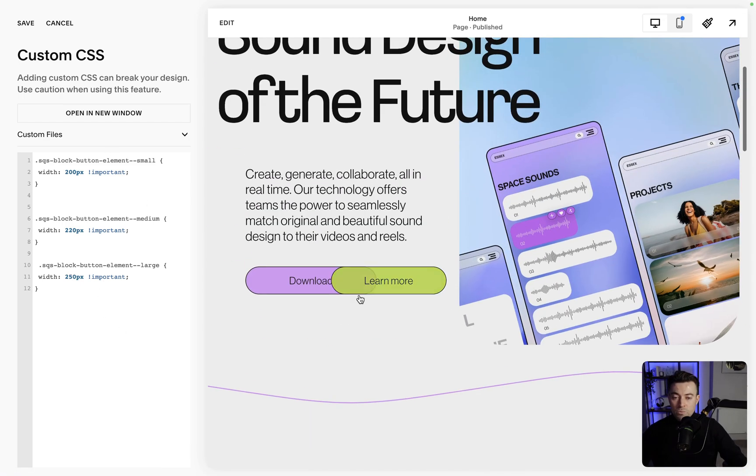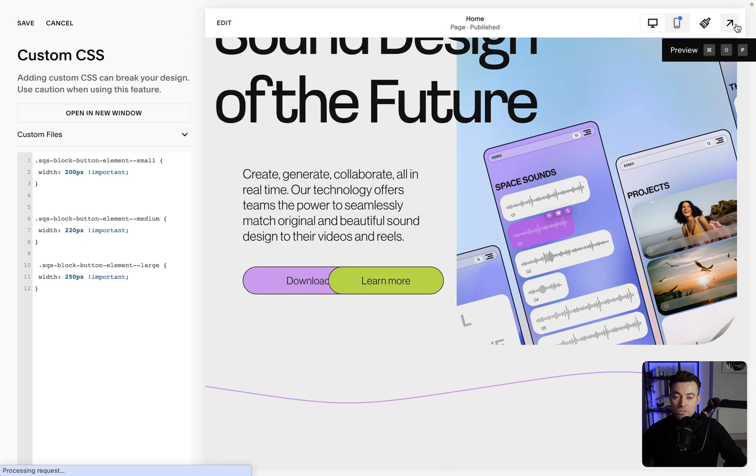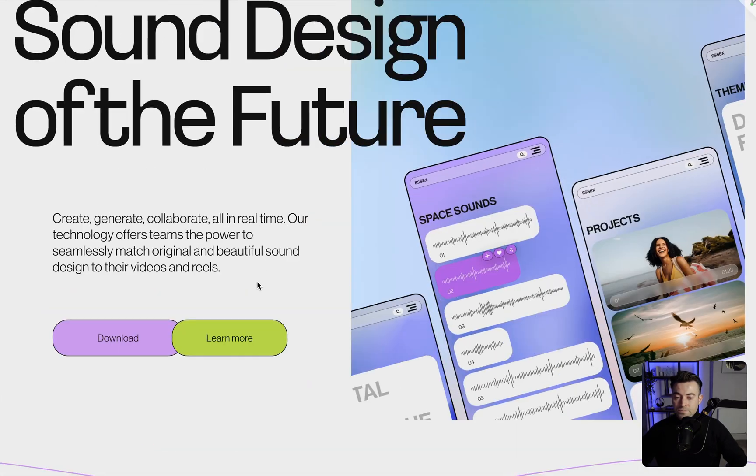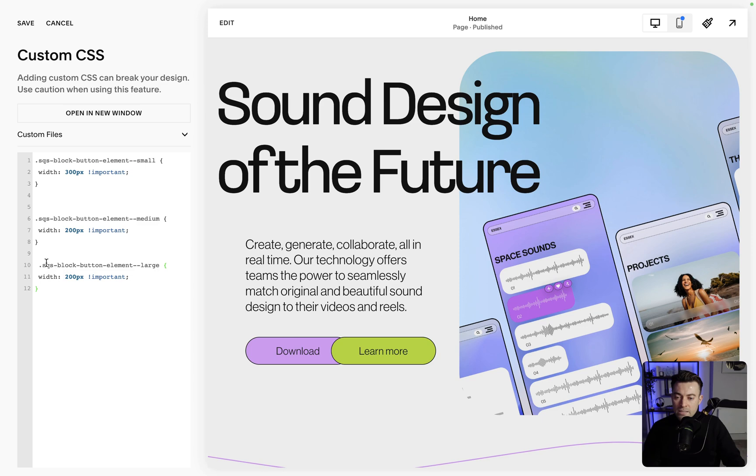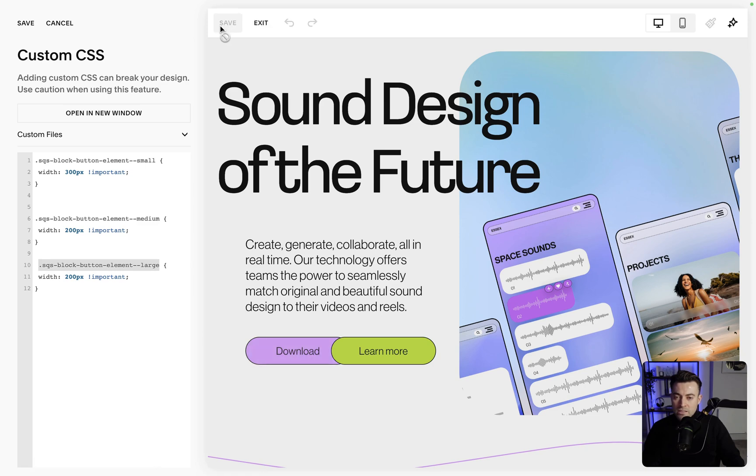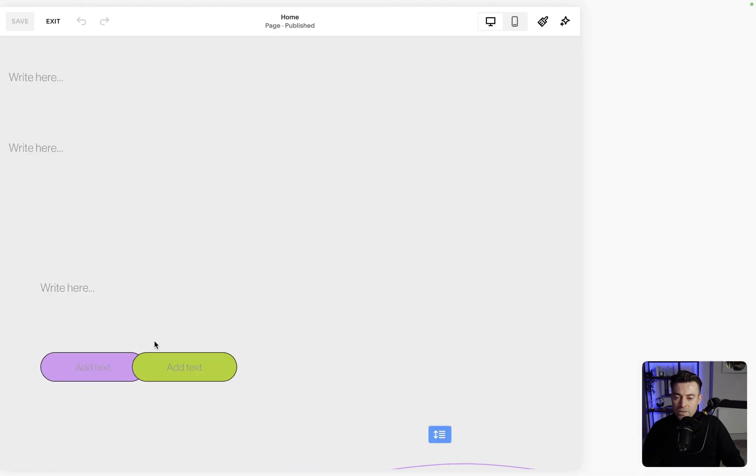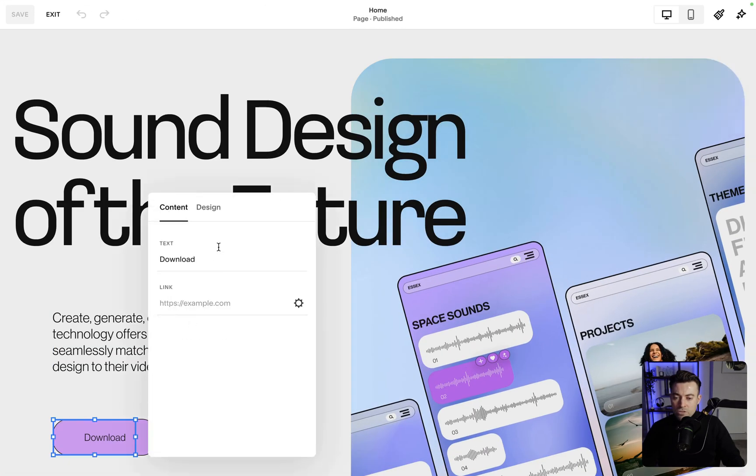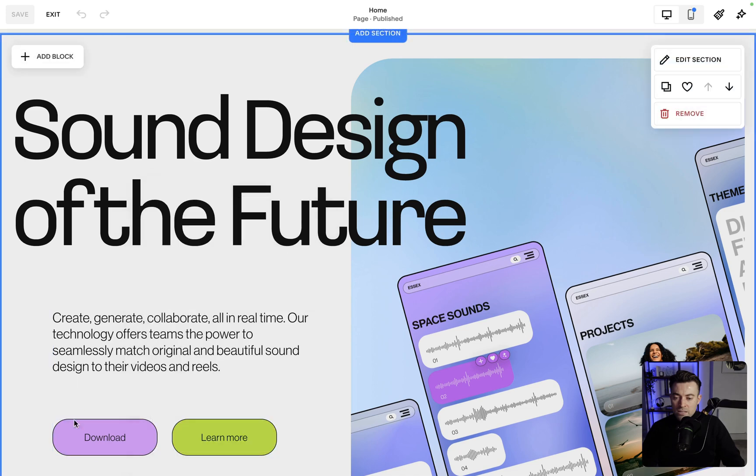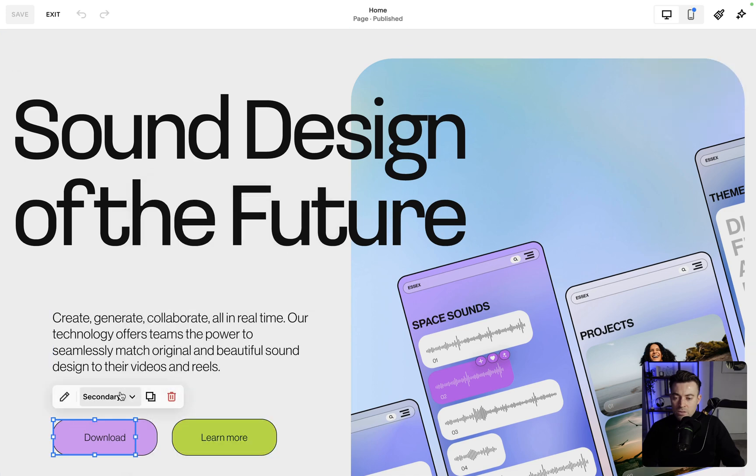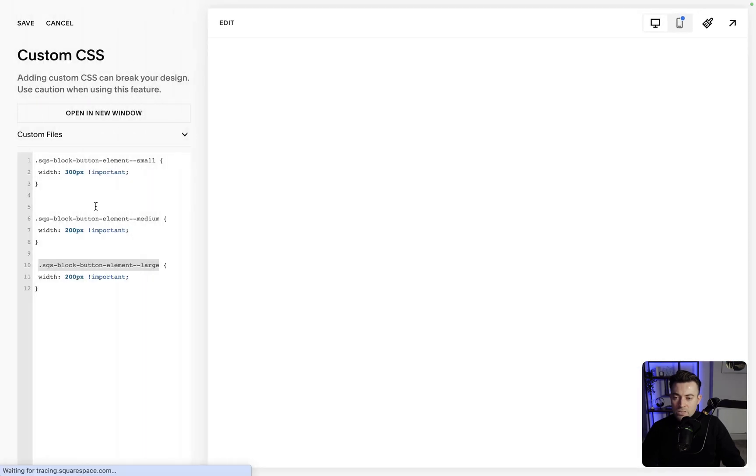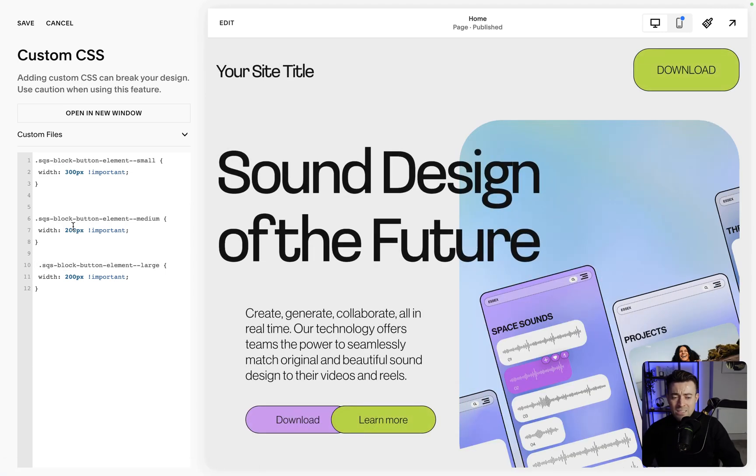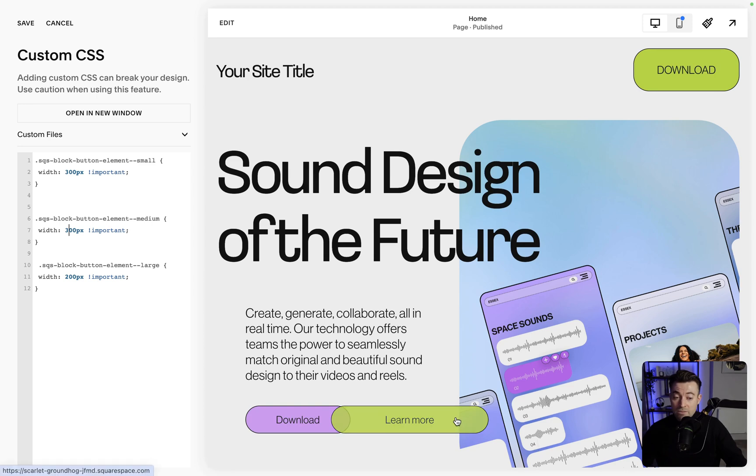Also bear in mind, this will affect Fluid Engine buttons as well. So what it looks like is Squarespace block button element large affects, I think this is a secondary. So let me double check. That's a secondary block. This is a primary, which is affected by medium. This actually makes no sense. So maybe Squarespace need to check that. But medium looks like it affects primary. Large looks like it affects secondary.